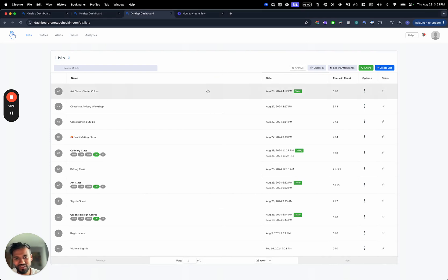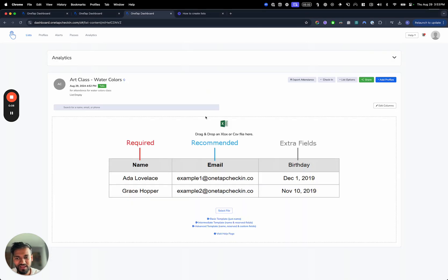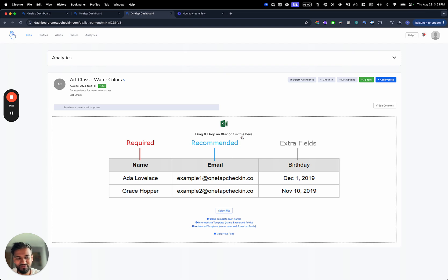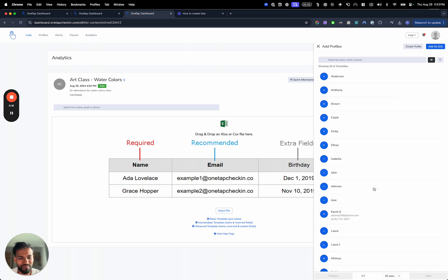So once you've created lists, you want to click on the list and you'll see that this is empty. You can drag and drop in an Excel file to populate the names, or you can just hit the add profiles button.